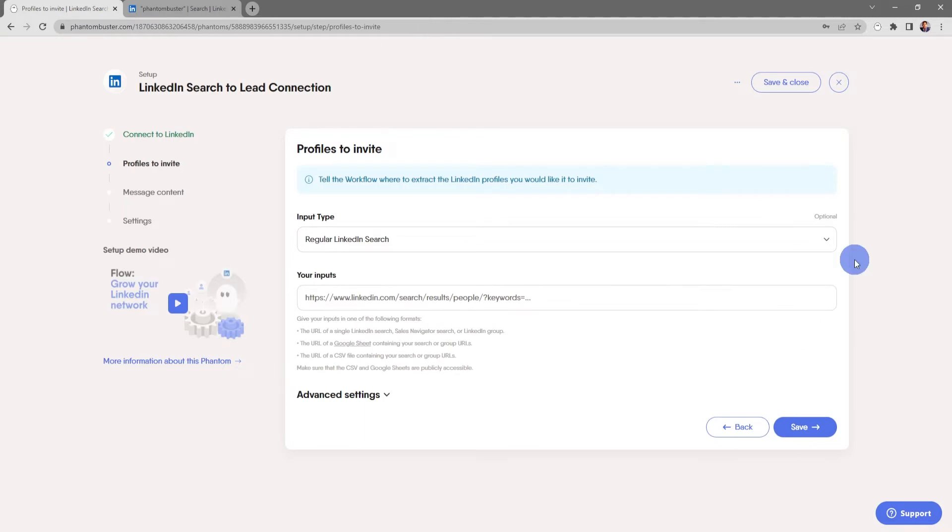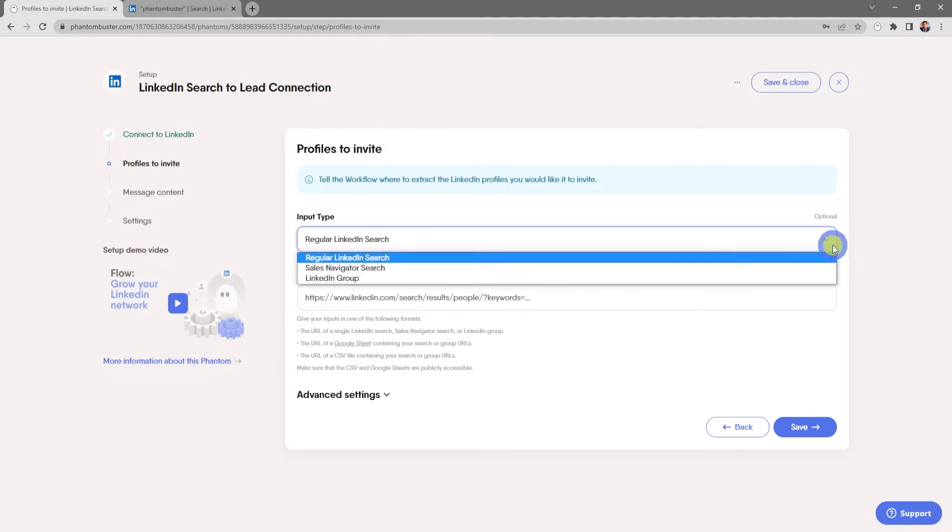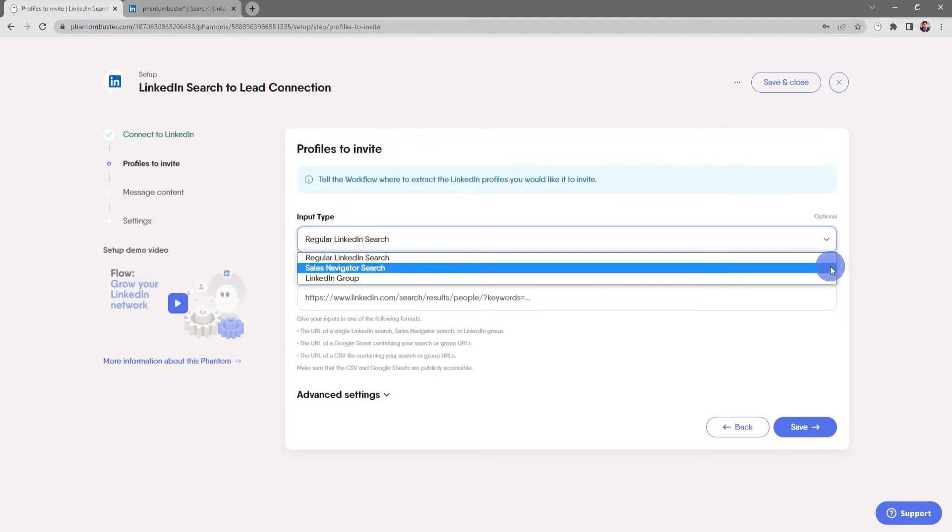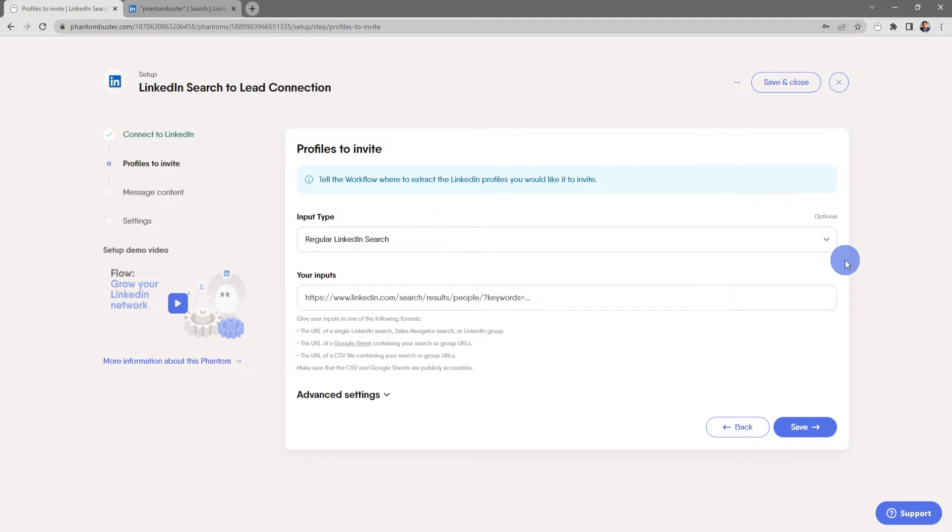Now here's where you want to tell the flow which profiles to invite. You can do a regular LinkedIn search, a sales navigator search, or a LinkedIn group search. For this tutorial, I'm just going to use a regular LinkedIn search.